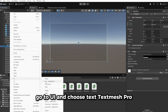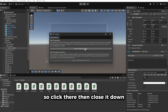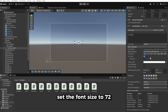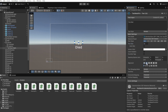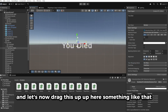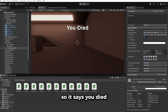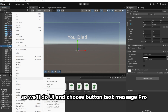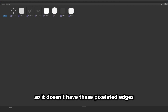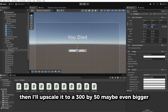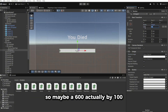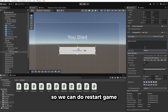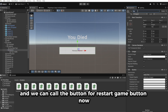Right-click again, go to UI, and choose Text - TextMeshPro. Import TMP Essentials when prompted, then close the window. Write 'You Died', set font style to Bold, font size to 72, align to middle, and set text wrapping to No Wrap. Drag it into position and rename it 'You Died Text'. Right-click again, go to UI, choose Button - TextMeshPro. Set the source image to None to remove pixelated edges. Resize to about 600 by 100. Expand the dropdown, set the button text to 'Restart Game', set font style to Bold, and rename the button 'Restart Game Button'.